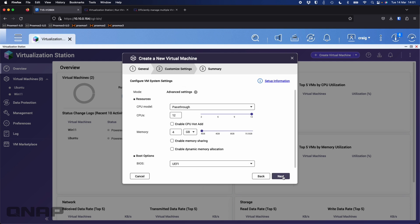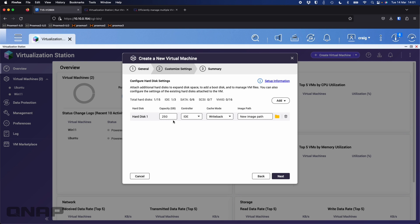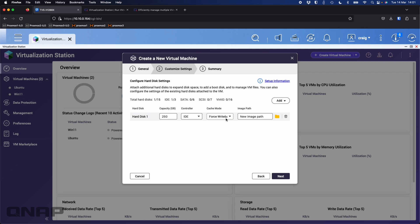I'll leave everything else as default and click next. To make the VM faster — because my NAS is plugged into a UPS so it won't shut down unsafely — I'm going to change it to force write-back. It is a bit of a risk: your VM has a chance to become corrupted if the NAS loses power without the VM being shut down safely, but it is generally faster. I'd generally recommend most people don't choose that unless they're using a UPS or backing up the VM.